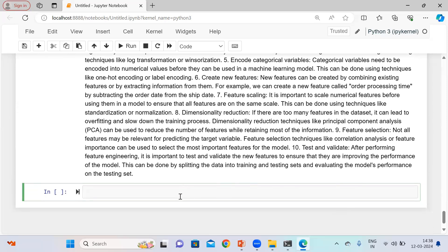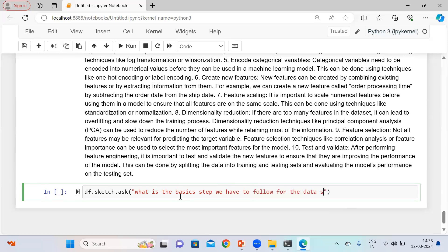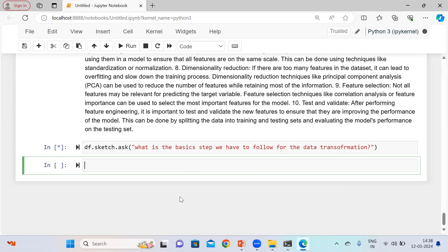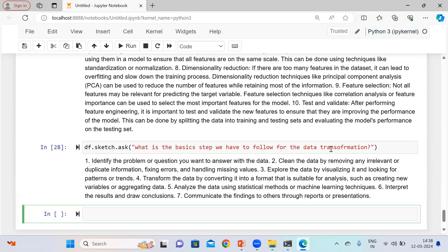Similarly, let me ask about data transformation steps. The response covers: identify the problem or question you want to answer with the data, clean the data by removing irrelevant information and fixing errors, handle missing values, explore data visualization for patterns and trends, transform the data by converting it into a format suitable for analysis, analyze using statistical methods, and communicate findings through reports and presentations.